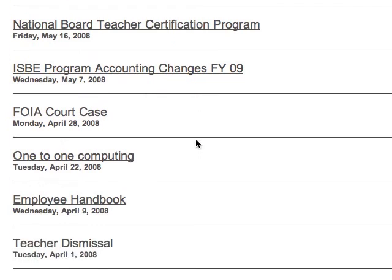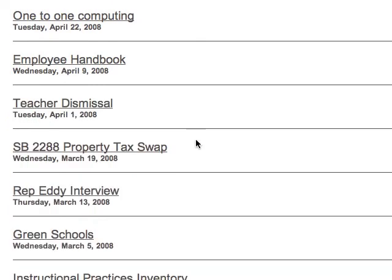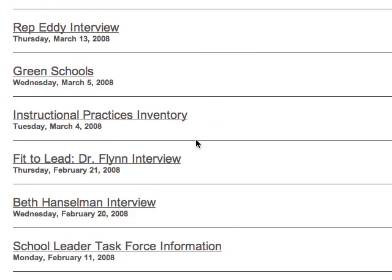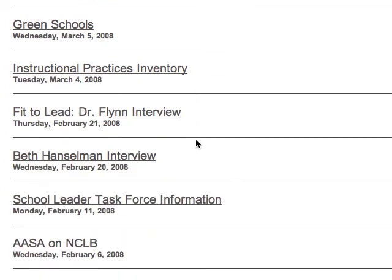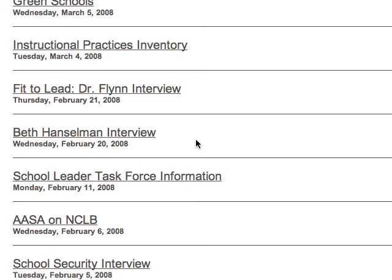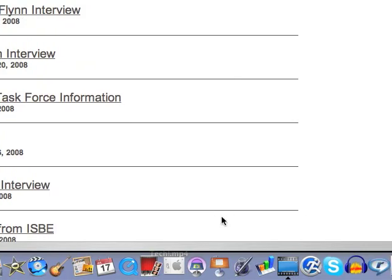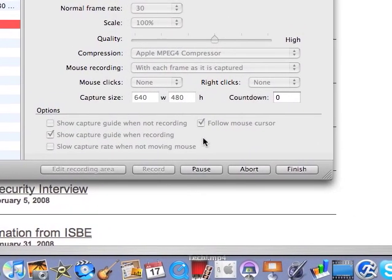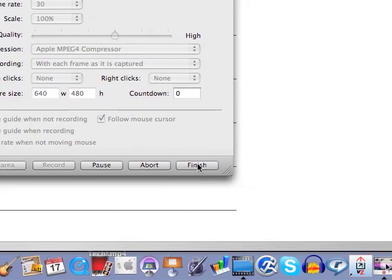Our goal is to do one podcast per week, and most of the time they're on current topics. For example, I'm working on one right now about school board elections for the spring and what the superintendent and school board secretary should know and be able to do for those elections. So thank you for watching this tutorial on how to access the IASA podcasts.